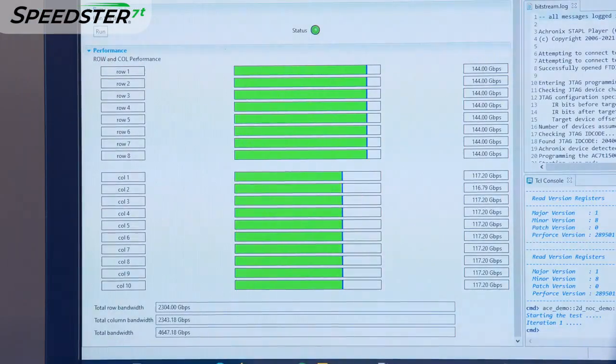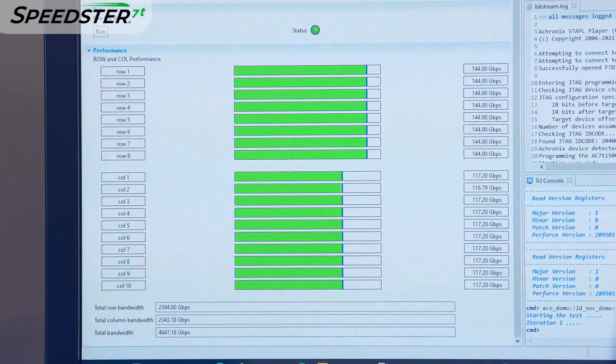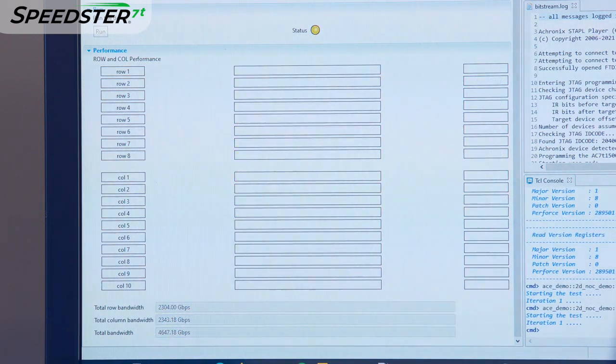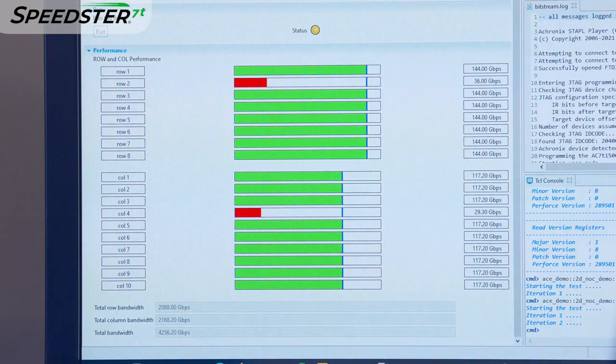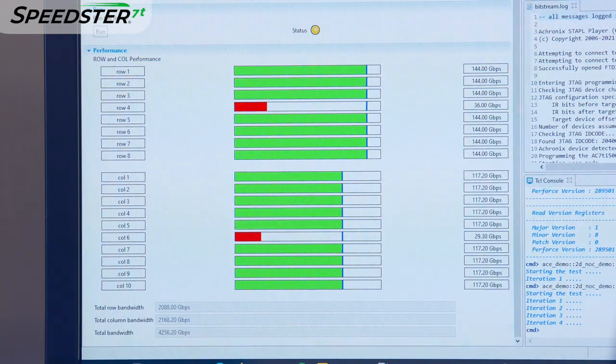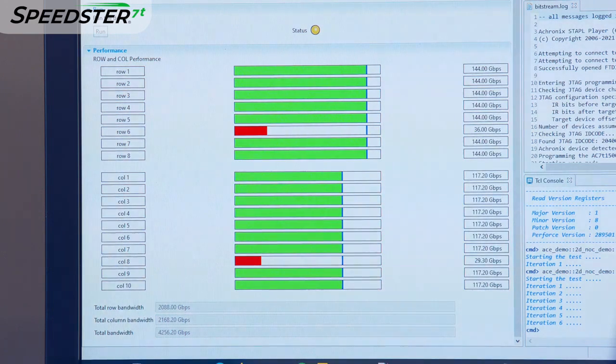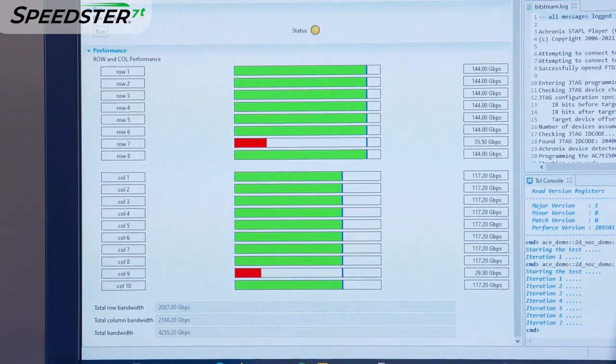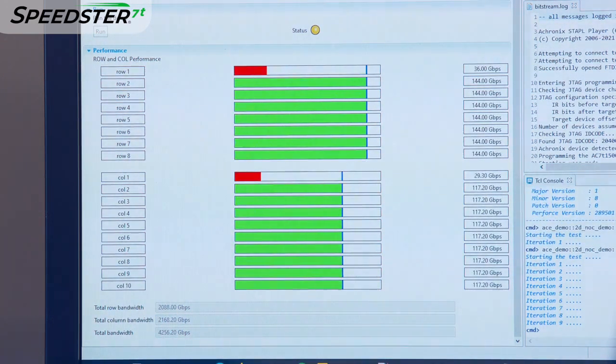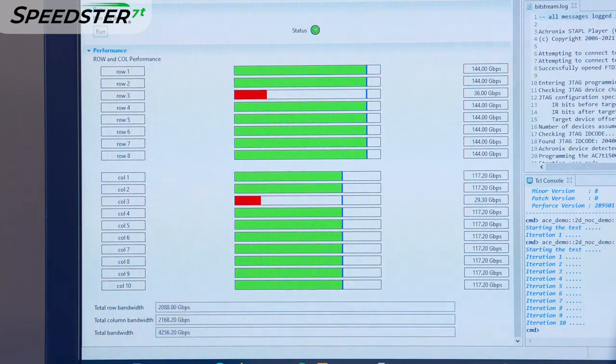Here is the performance monitor showing the real-time bandwidth of each 2DNOC row and column. We added a bandwidth throttling function, which you can see as the red bar progressing through each row and column. This artificially limits the bandwidth in each row and column to show this is functioning in real-time.